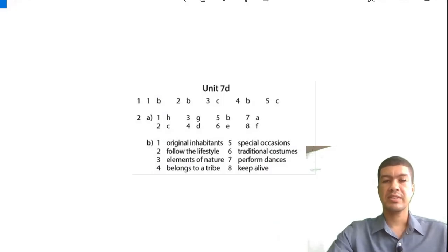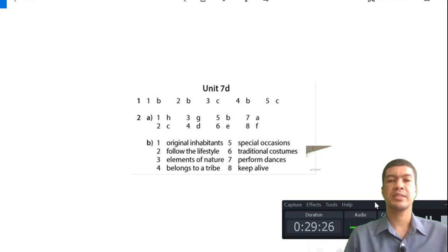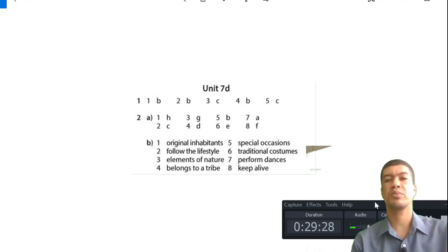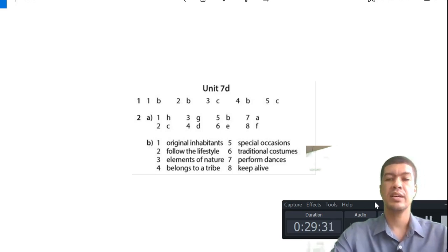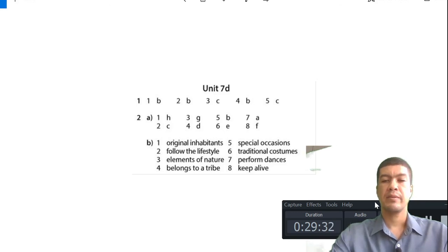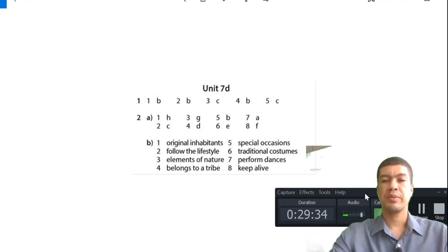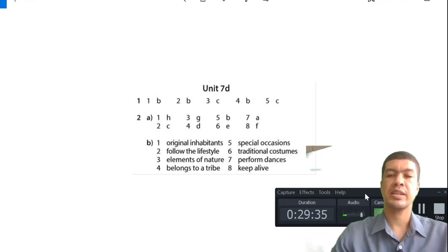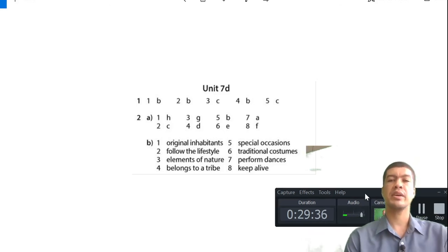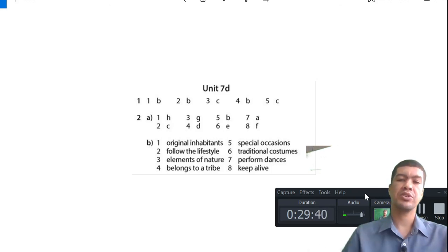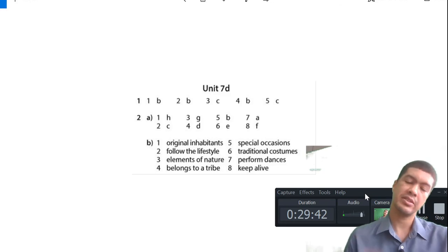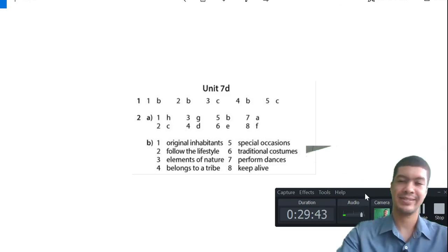I wanted you guys to complete this before we went through the video and then you can check your answers. This is the answer for unit 7D - you guys can just pause and see if you have the correct answer. That's all from me, I hope you guys enjoyed 7D. See you on the next one - unit 7E. Goodbye!